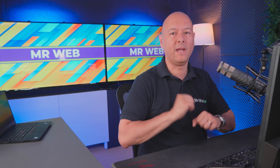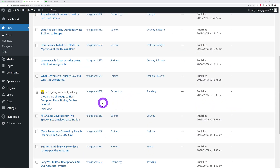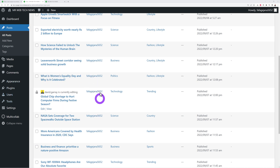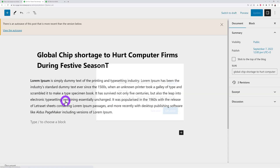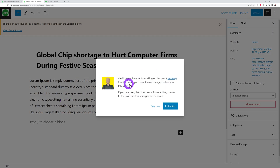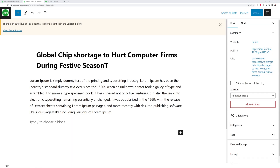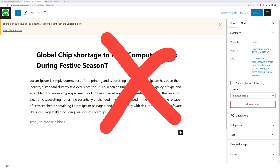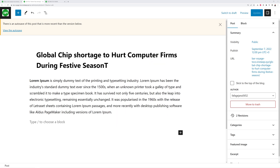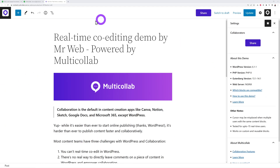Let me show you the co-editing feature. In standard WordPress, only one person can edit a document at a time. If another user is editing, you'll see a message saying they're currently working on the post, and your only option is to 'Take Over,' which removes the other user's access. That's a big problem.